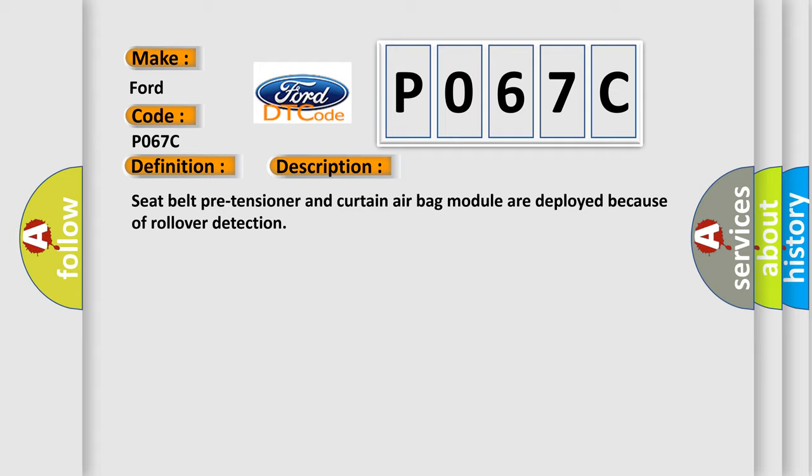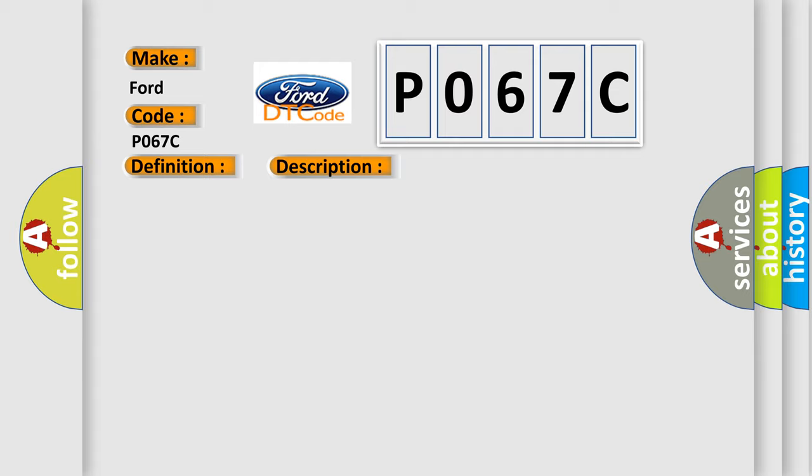This diagnostic error occurs most often in these cases: Rollover.